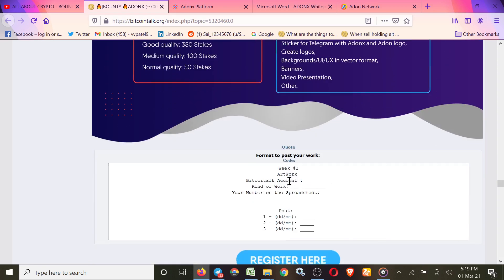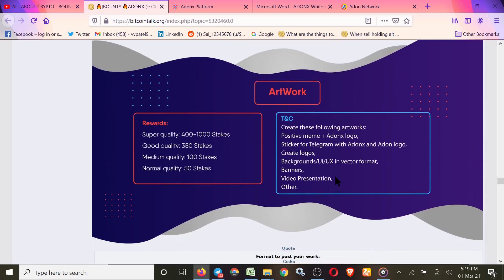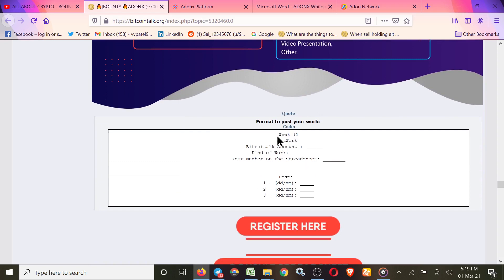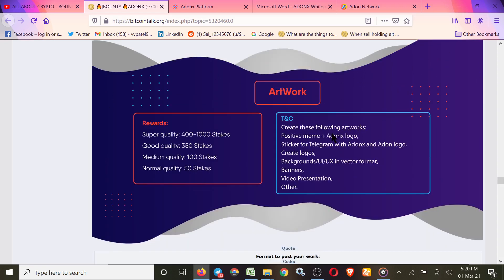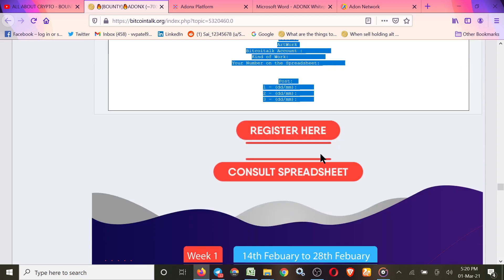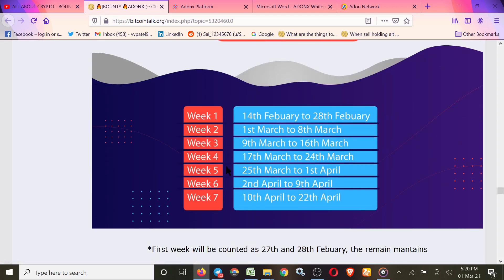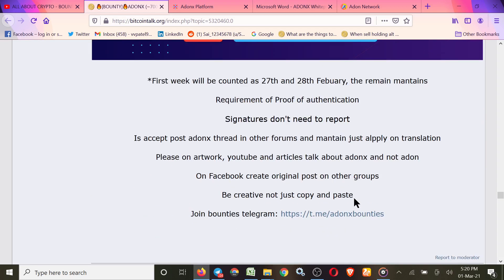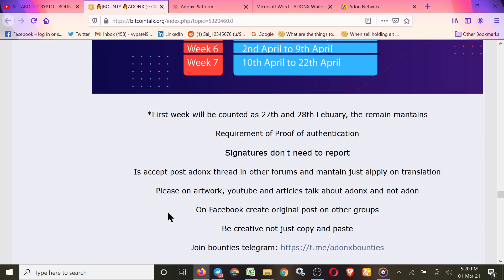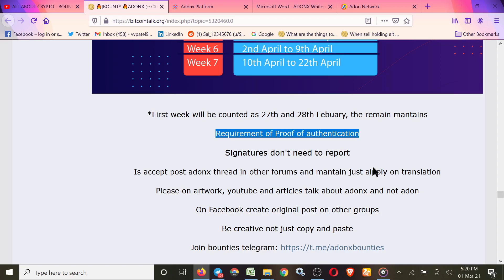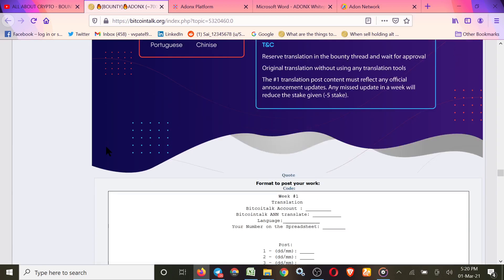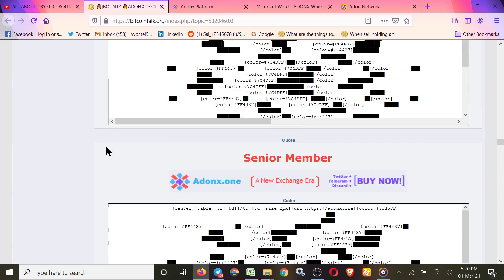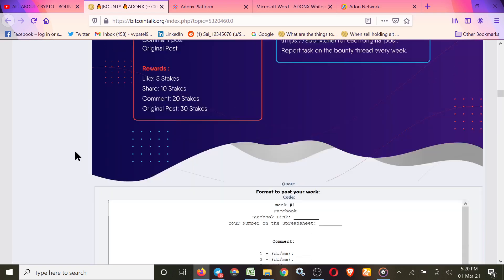This is the Artwork rules. You can create a meme or video presentation or backgrounds or logos. All that counts in artwork. Simply report weekly using the format for your artwork or logos or anything you made. This is the registration form. Simple spreadsheet you can check here, and this is the format of the week. I'll put in the description. This is the rules also they added. Here it is proof of authentication requirement. So I hope you guys like this video. Just join this project.